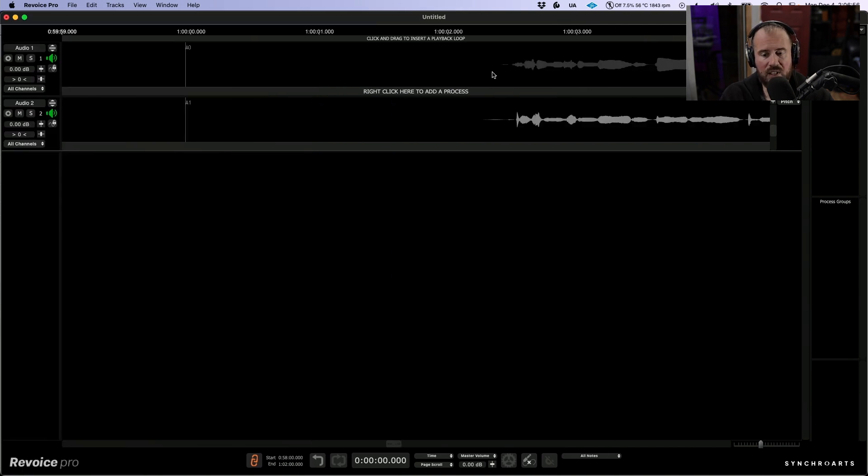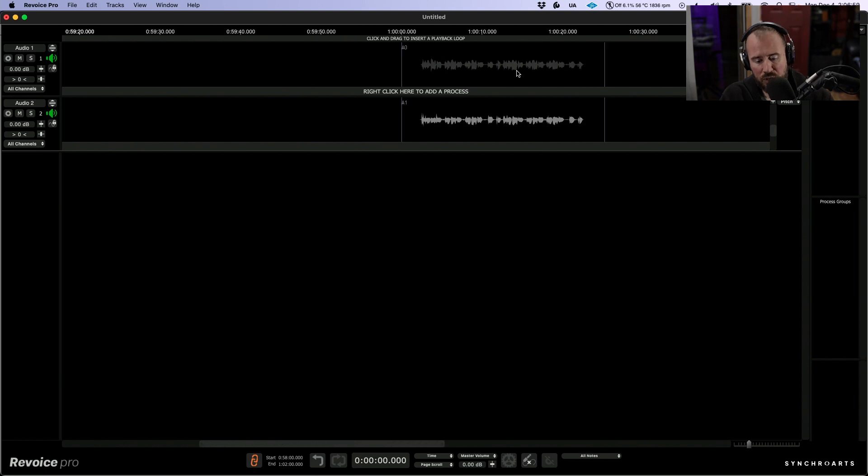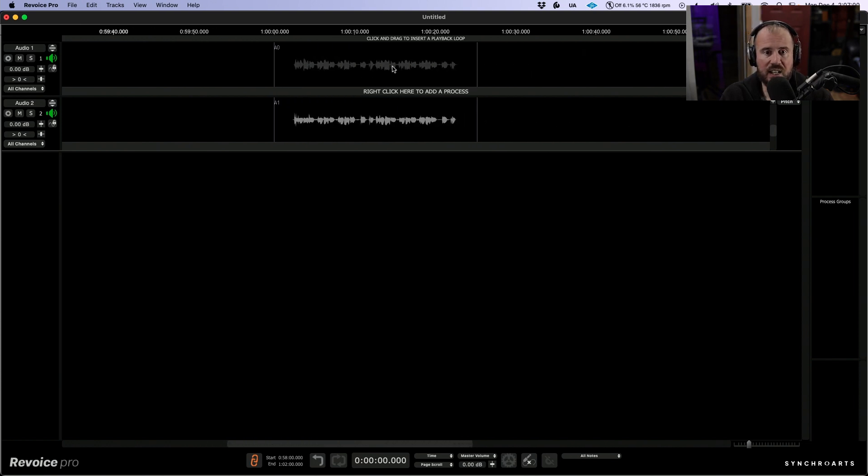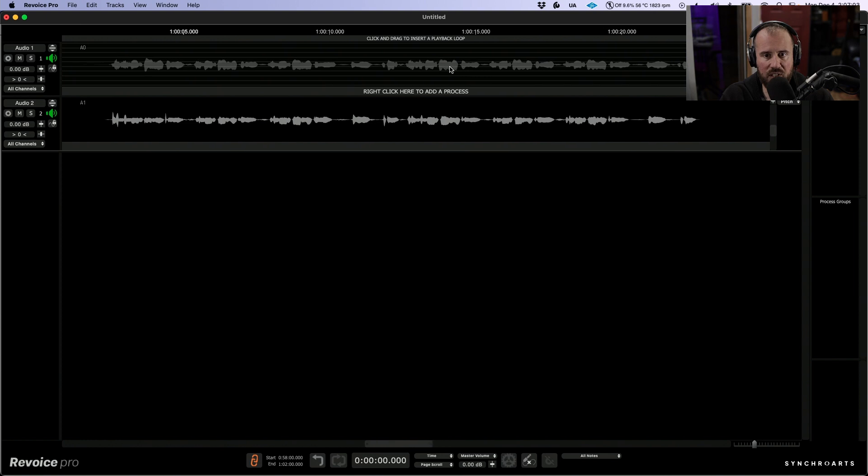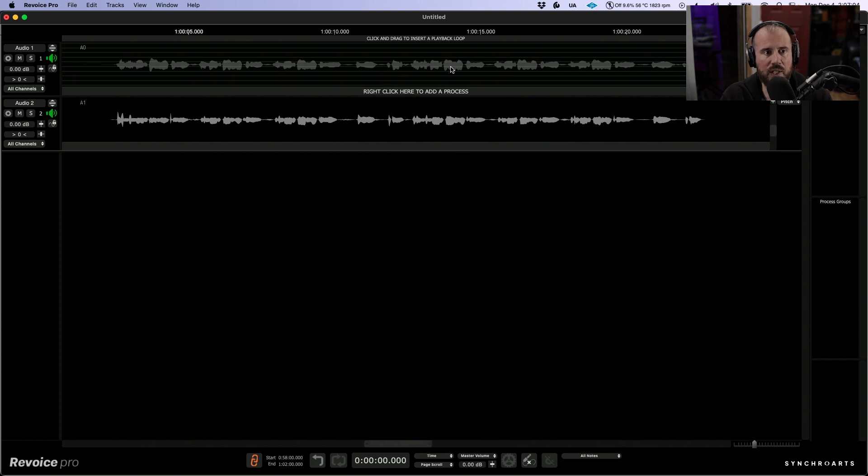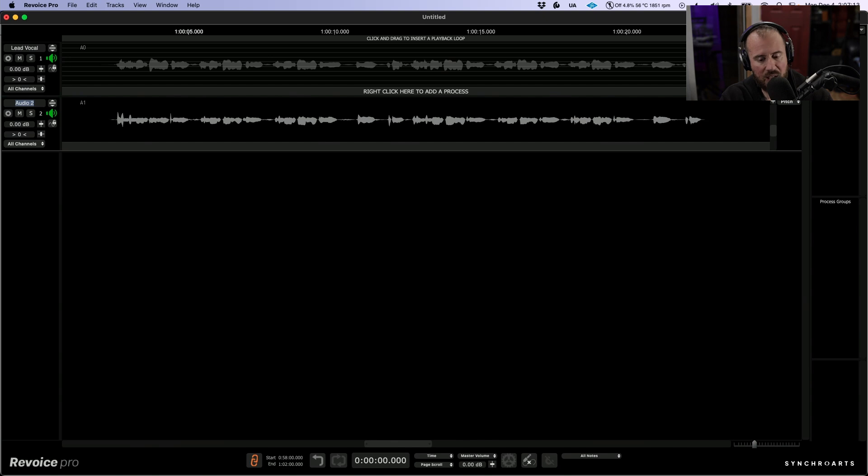Let's double click to expand this and zoom out a little bit. The first thing I'd like to do is tune this lead vocal track, but before we do that, I'm going to quickly rename these tracks. We'll call this one lead vocal and the next track lead vocal double.